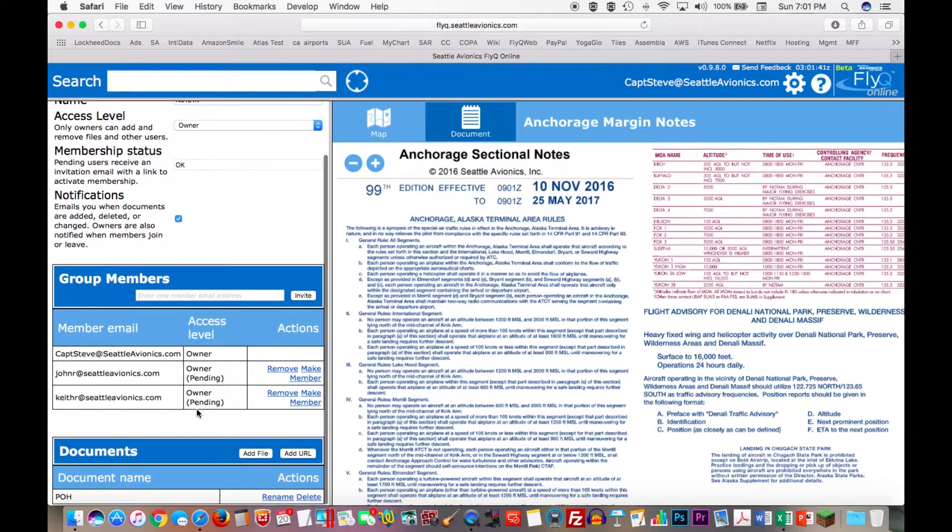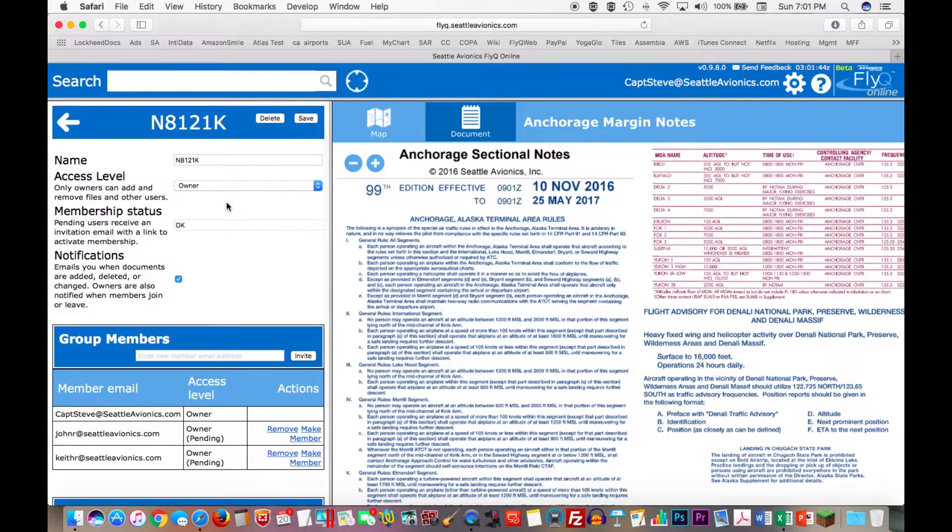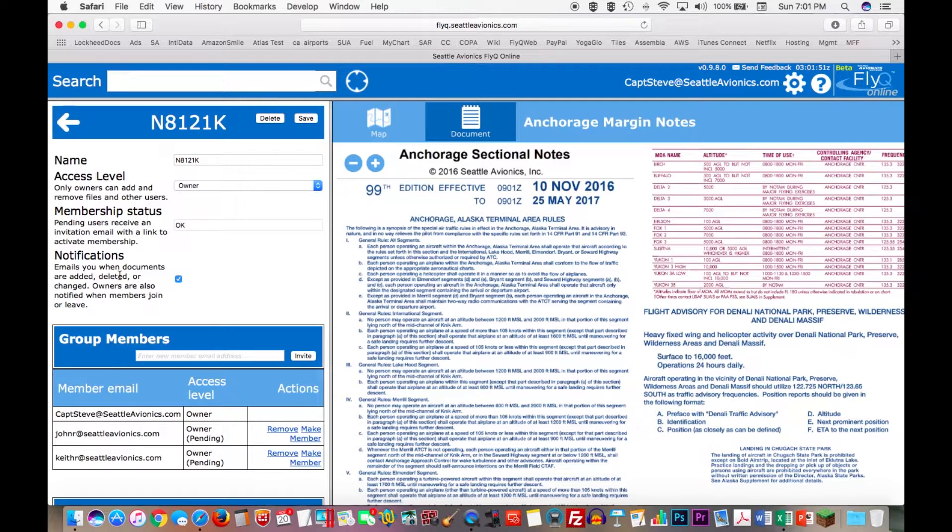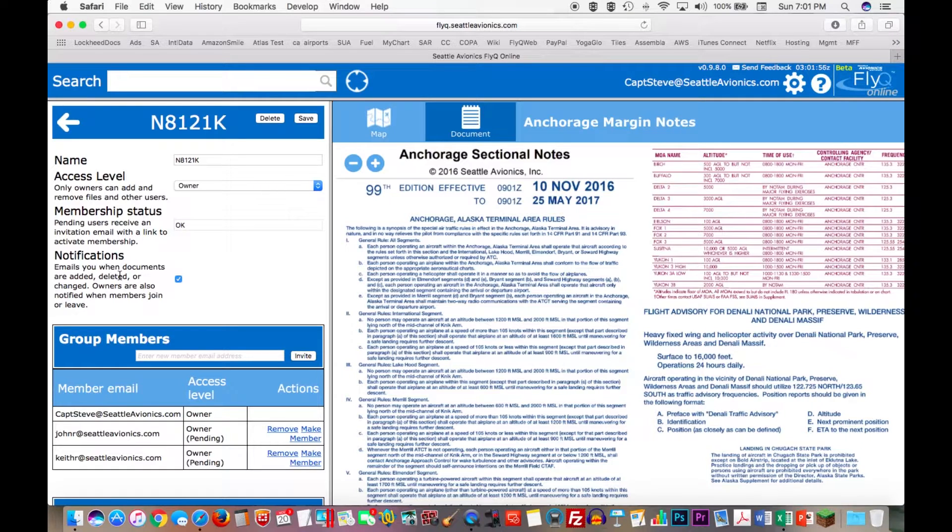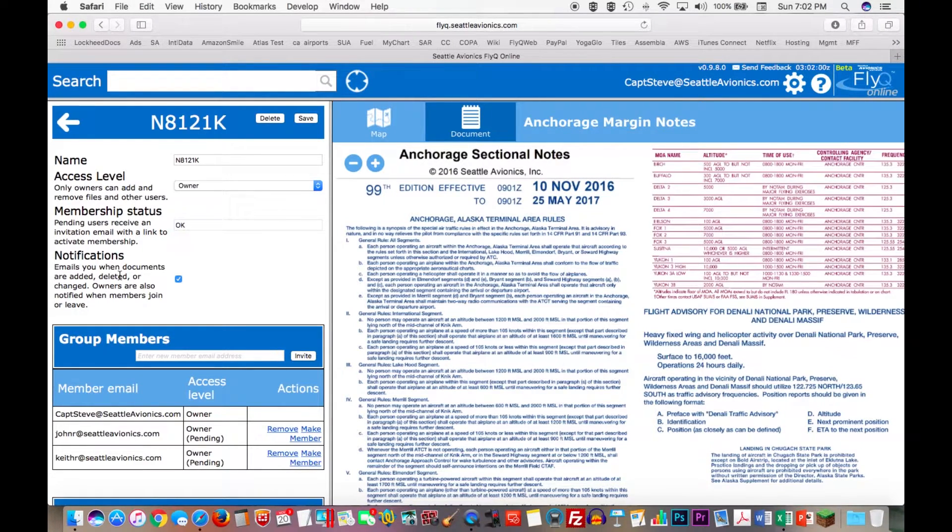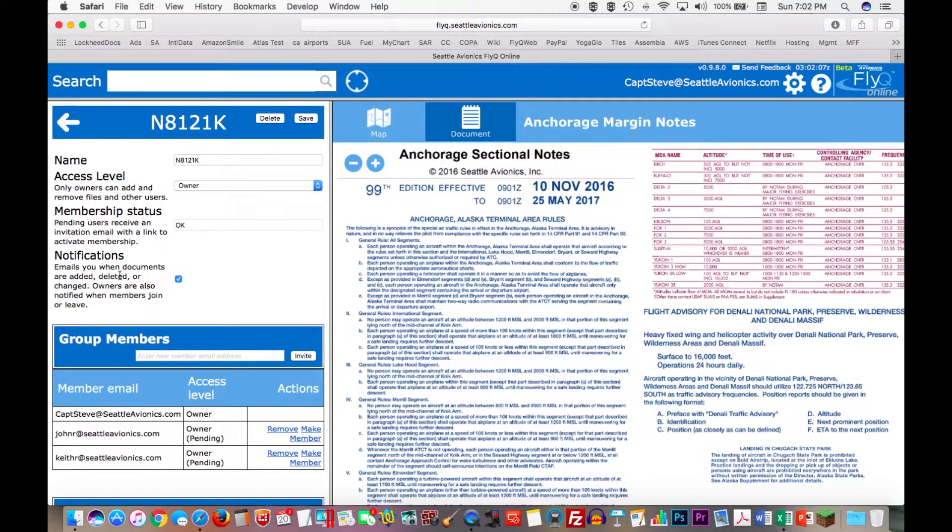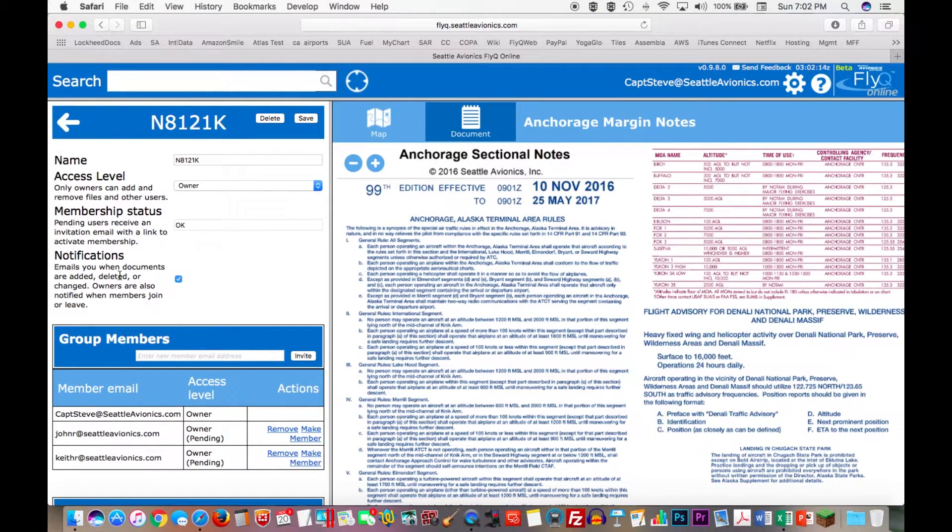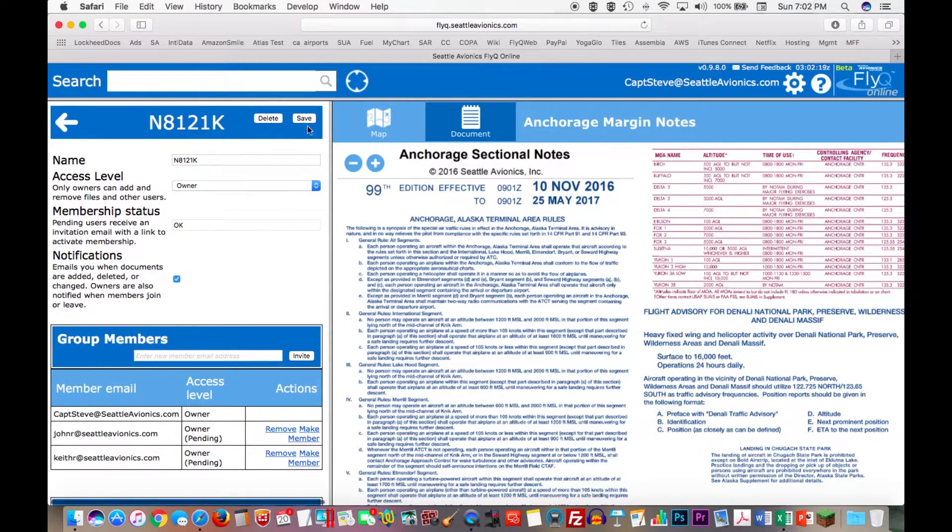Now a couple of other things I should point out here. It says notifications over here. What does that mean? Notifications allows any user to be notified automatically when new documents are added, when documents are deleted, or when documents are changed. Owners can also be notified when members join the group, or as they accept membership, or when they get deleted from the group, either by their own accord, or because another owner deletes them. So automatically notifications are on. If you don't want to get all these emails about document changes, you can just uncheck the checkbox and you won't get them. So I'll hit save.